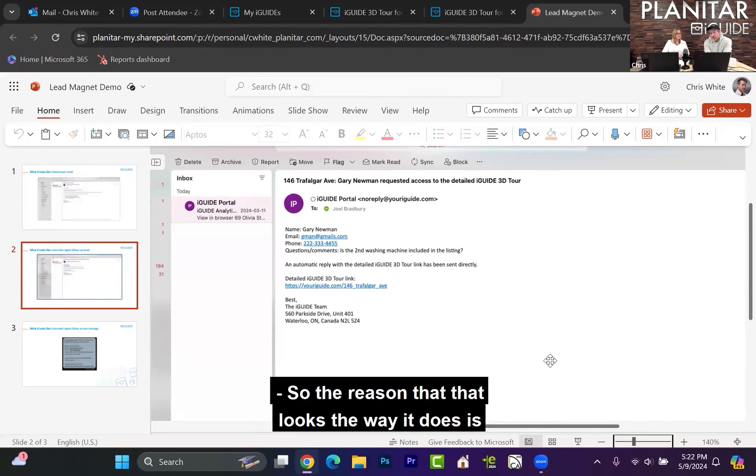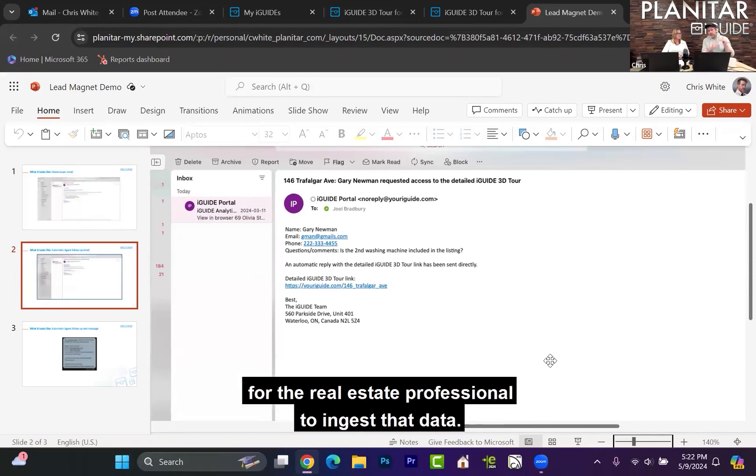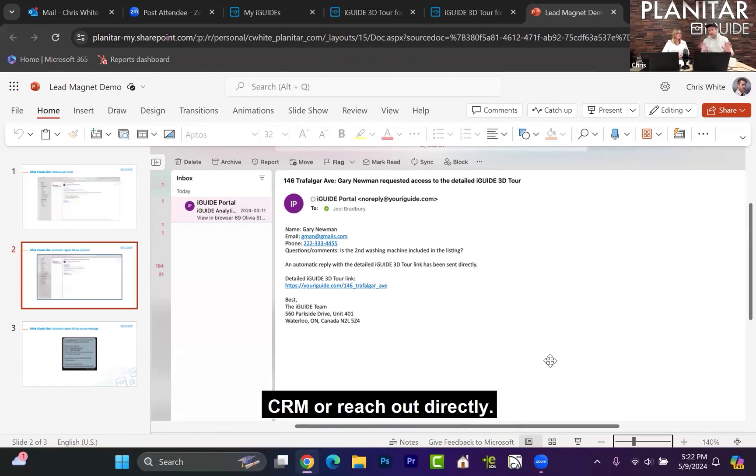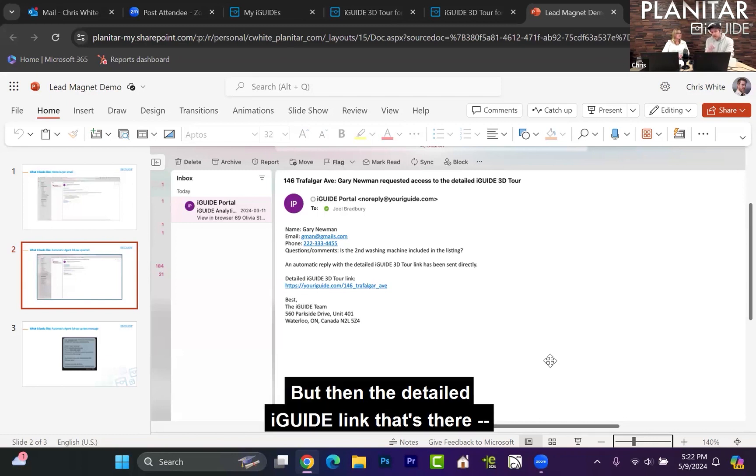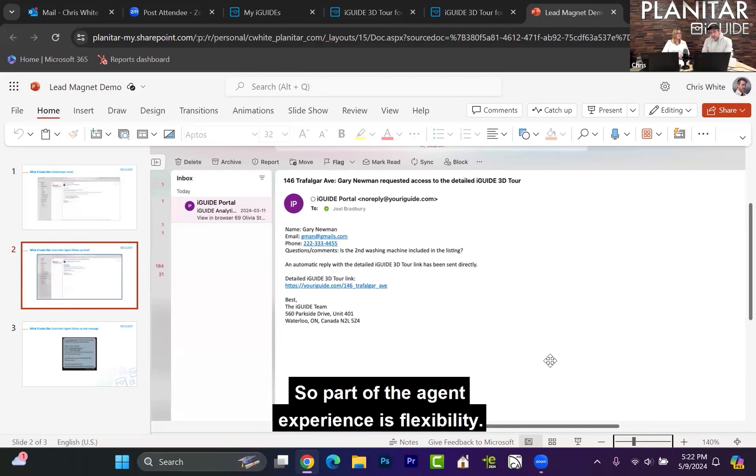The reason that looks the way it does is that we want to make it as easy as possible for the real estate professional to ingest that data. There's all sorts of different ways that people are going to do that - CRM or reach out directly. But the detailed iGUIDE link is there so that the agent can reach out directly if they wish to.